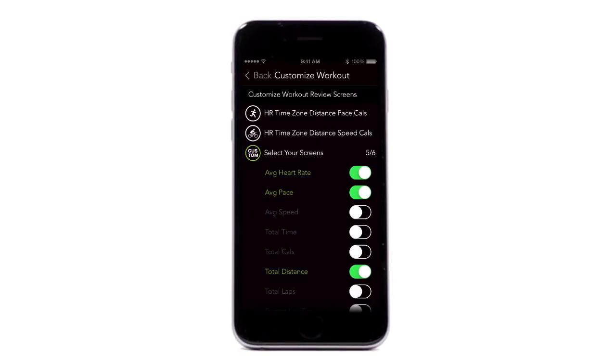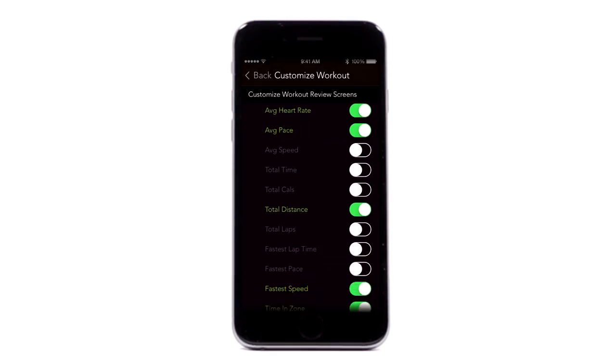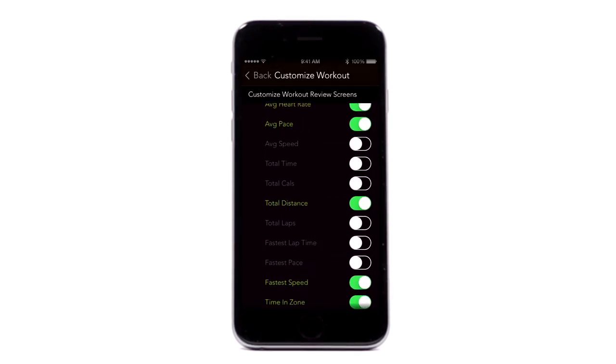Tap Customize Workout Review to select the screens you want to see after you end your workout or when the timer is paused.